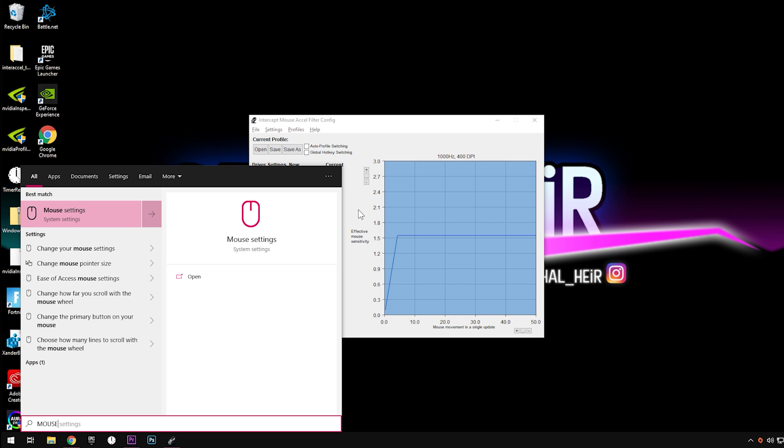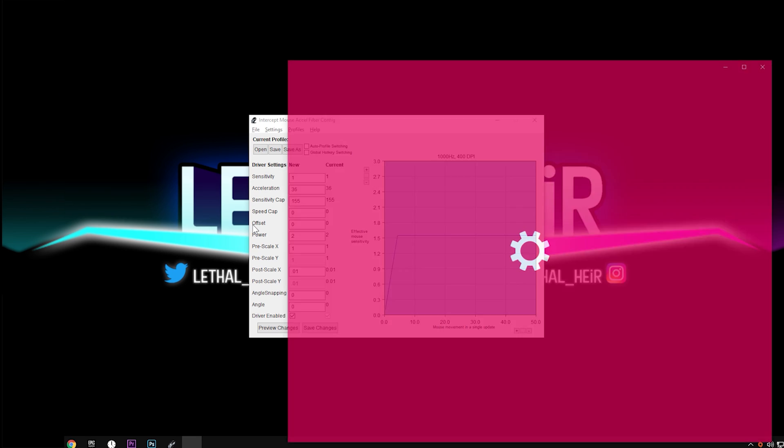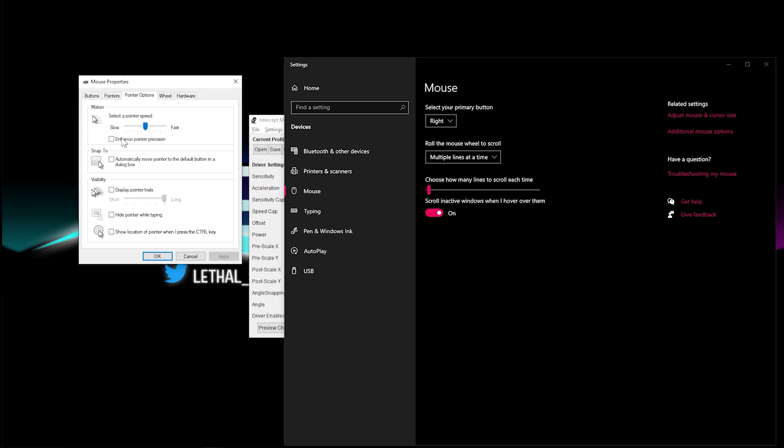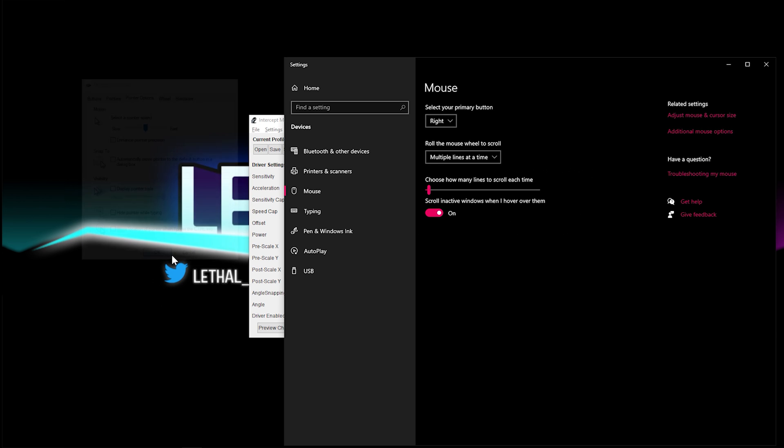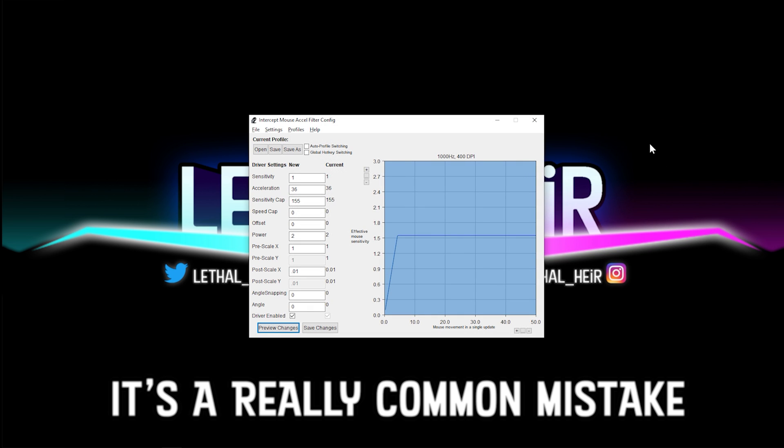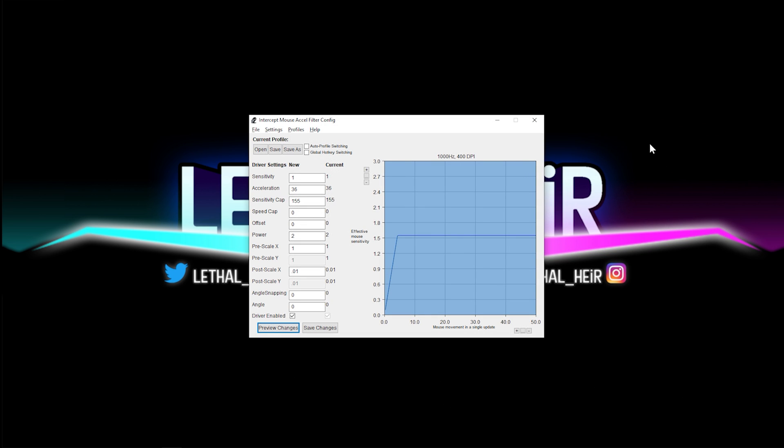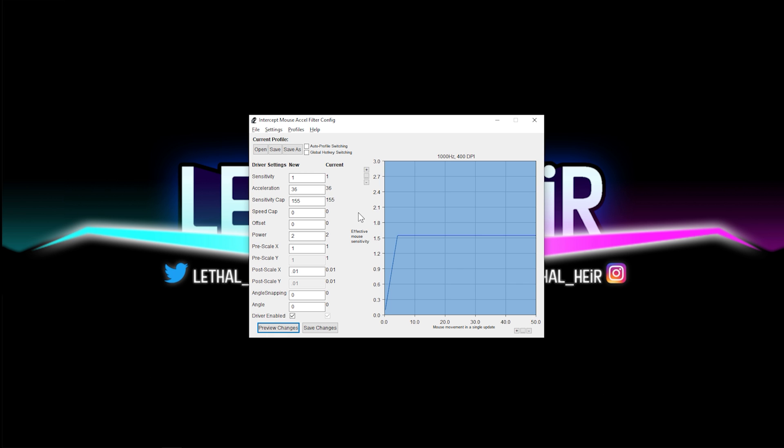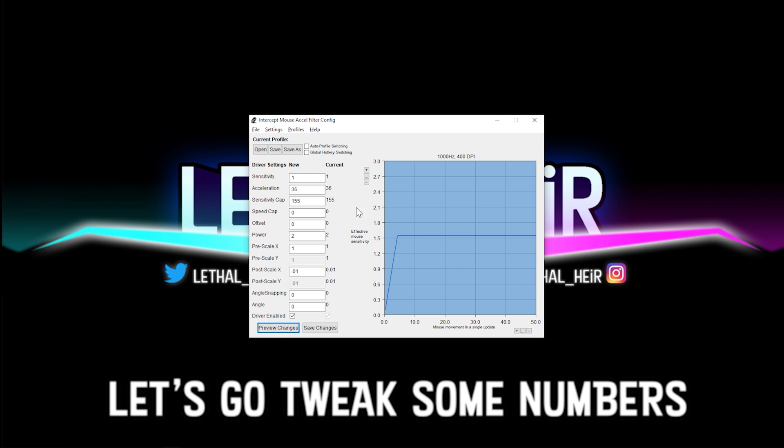You're going to click on additional mouse options under the pointer tab and uncheck pointer precision. It might be a thought in your head that, hey, you know, since I'm using mouse accel, then maybe I need to enable mouse accel, but that specific setting is Windows mouse accel driver, and you don't want that enabled.